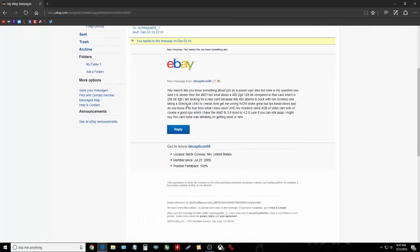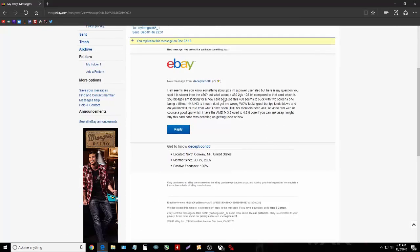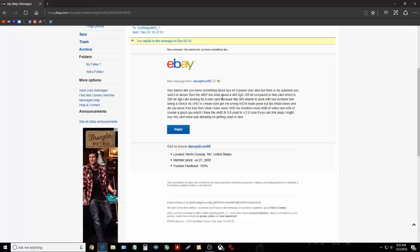Let me see where are my messages. I'll just show you guys. See here, he sent me a message. He said that it seems like I know stuff about PCs. He's also a PC user. And here's his question. I said that it was slower than the 460, but what about a 460 2 gigabyte with 128-bit memory bus compared to my card which is 256-bit 4 gigabyte.